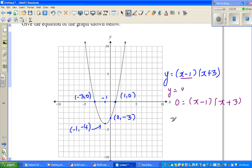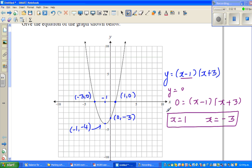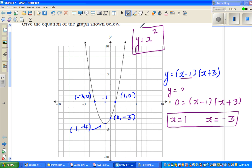Obviously, x has to be 1 to make the first bracket 0, and x has to be minus 3 to make the second bracket 0. Presuming this is a transformation of y equals x squared — the basic parabola — this parabola has moved to the left and down.